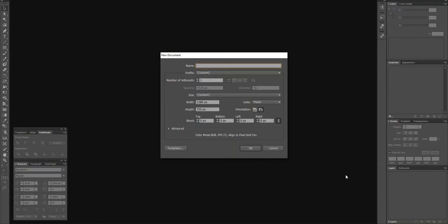How to create an end screen image for your videos using Adobe Illustrator. Hi, it's Peter here from Hidden Online 11, and in this video I'm going to show you how to create an end screen for your videos using Adobe Illustrator.